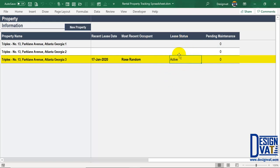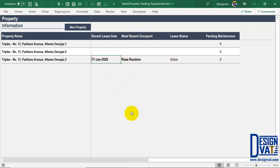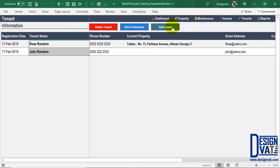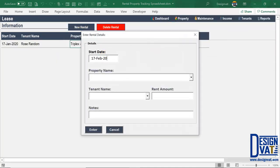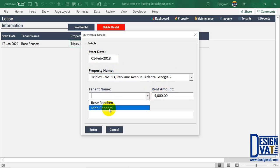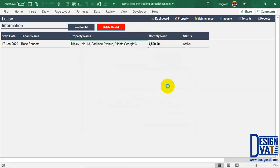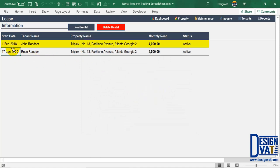The template is dynamic — I'll demonstrate by adding another lease. Going back to tenant information, I click 'Add Lease,' then 'New Rental,' backdating to the 1st of February 2018. Let's say on that date the second property was rented by John Random at $4,000 monthly rent, leaving the notes field blank. Once I click Enter, the template automatically sorts entries chronologically — oldest at the top, most recent at the bottom. The new entry shows $4,000 for flat two.